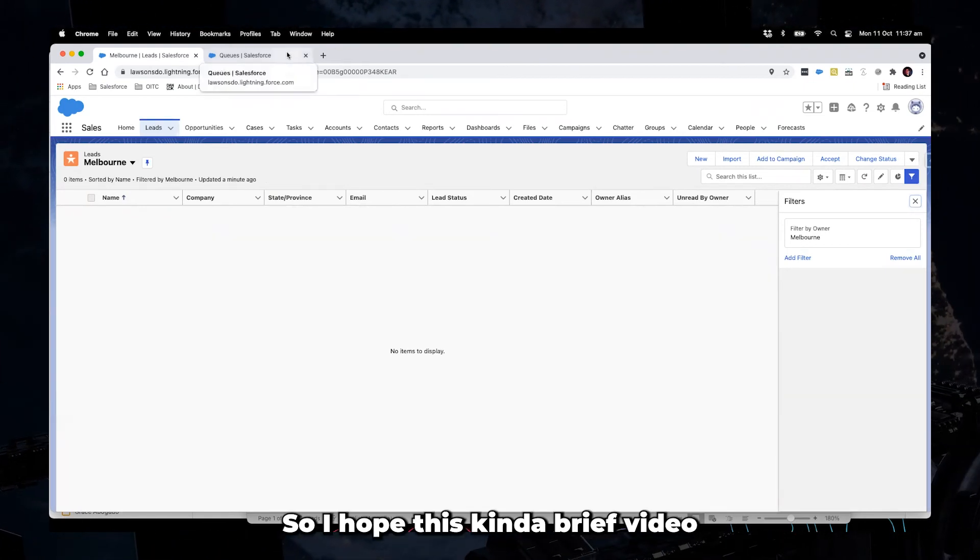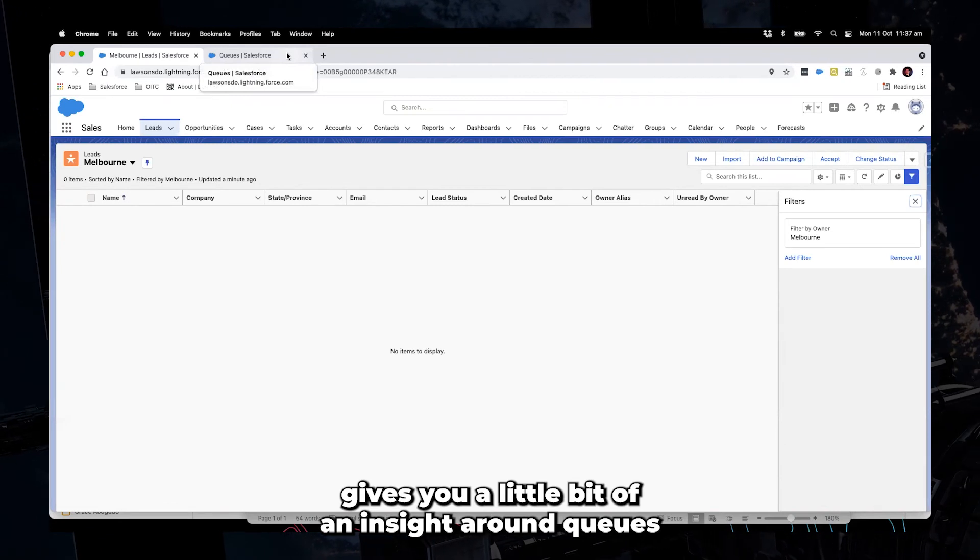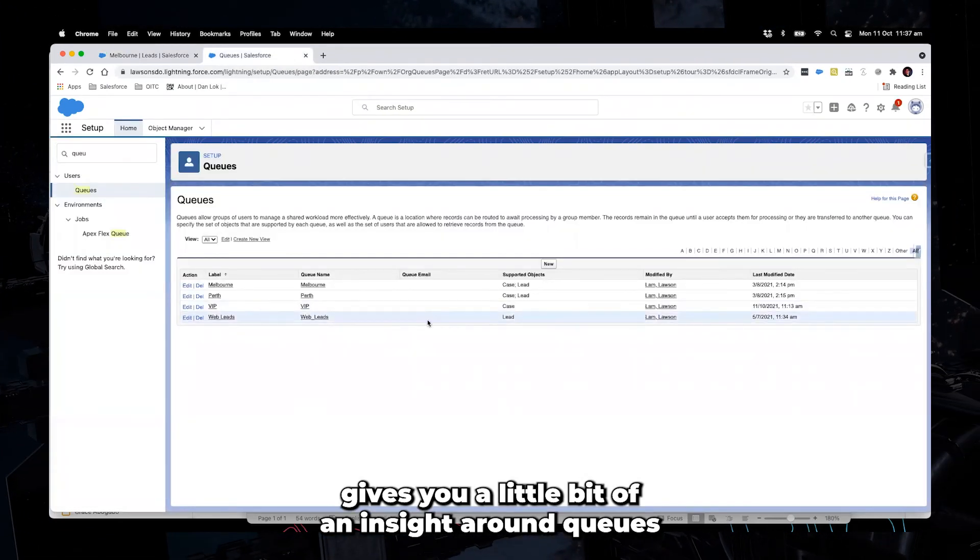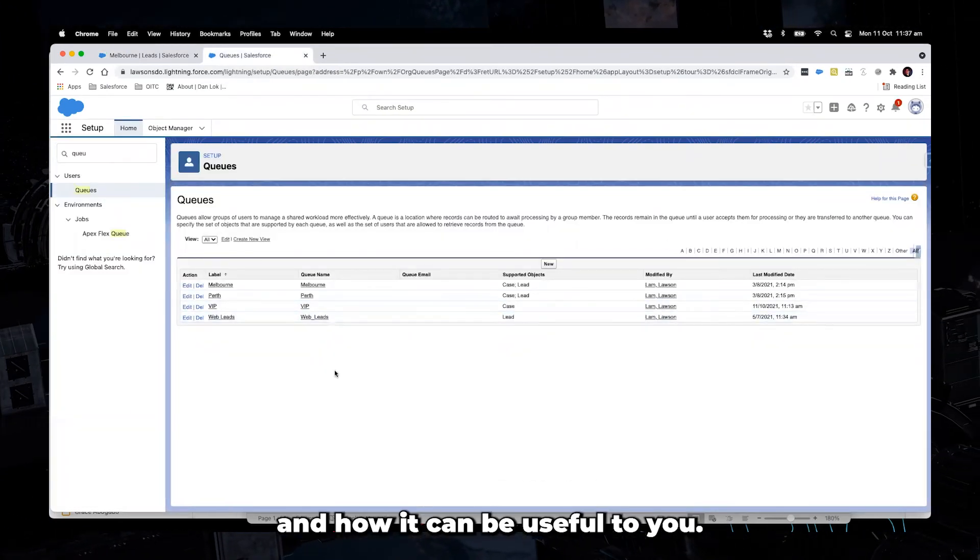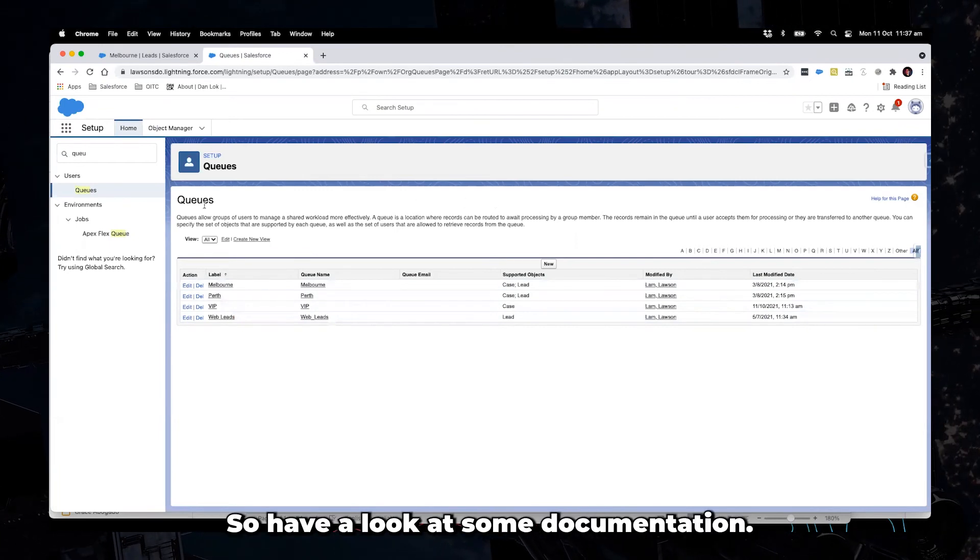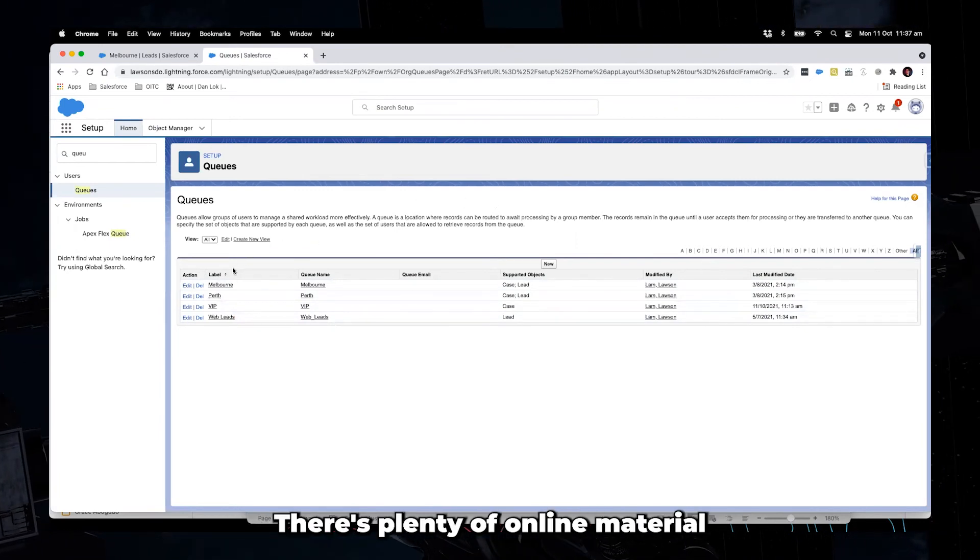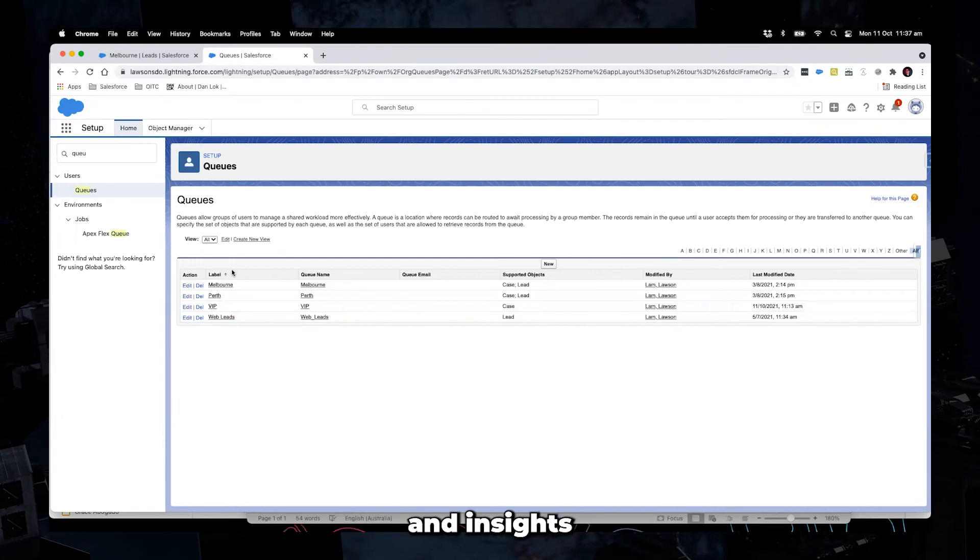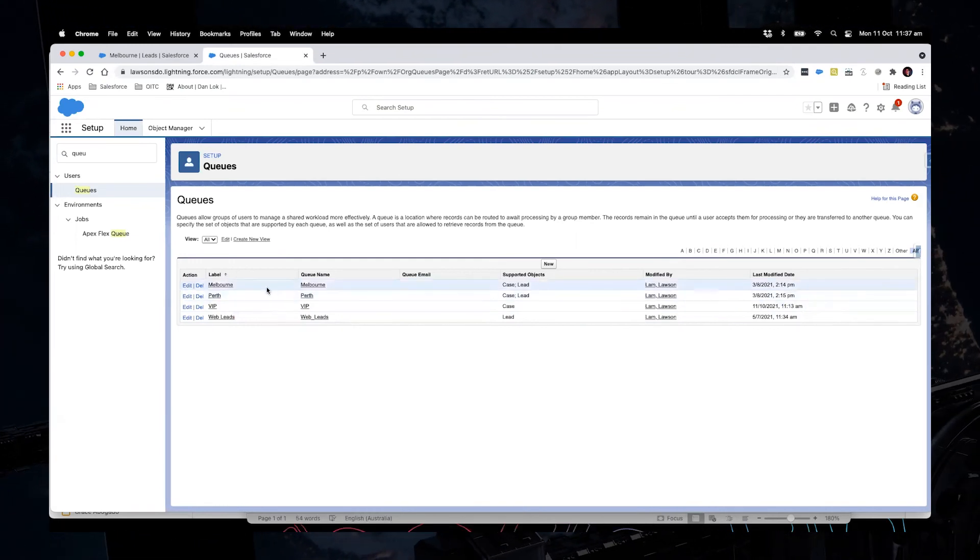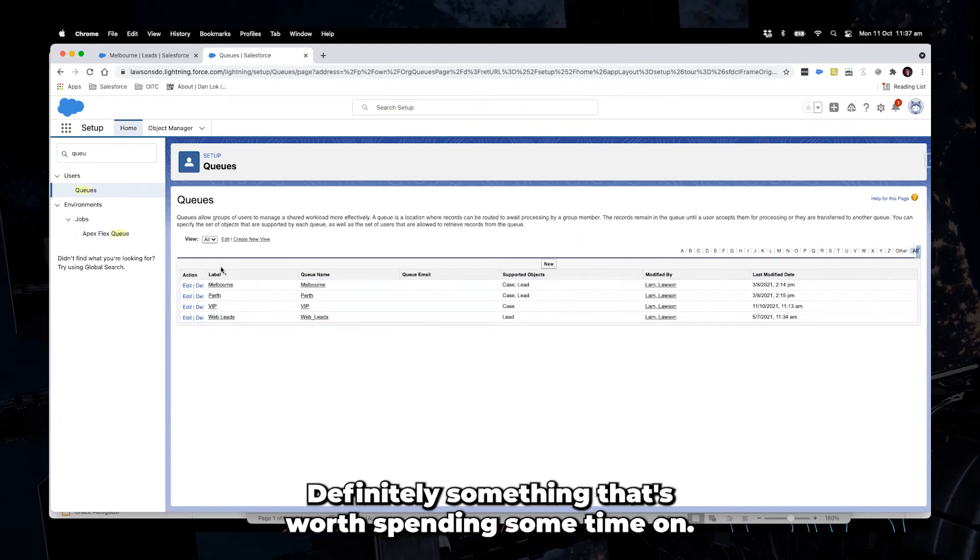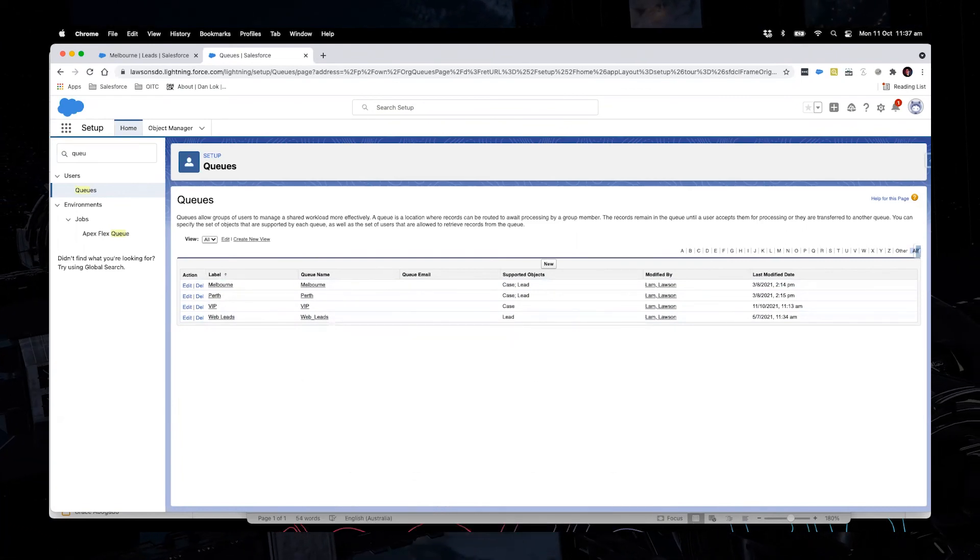So I hope this kind of brief video gives you a little bit of insight around queues and its potential use and how it can be useful for you. So have a look at some documentation. There's plenty of online material and in trailheads that can assist with this. Definitely something that's worth spending some time on. Thank you.